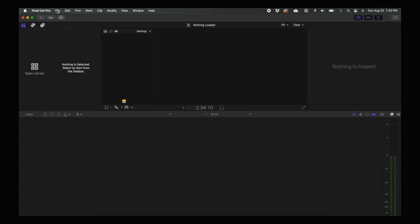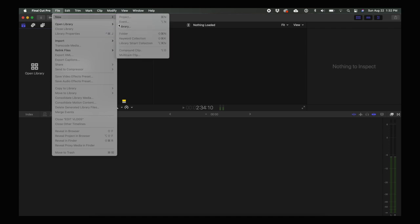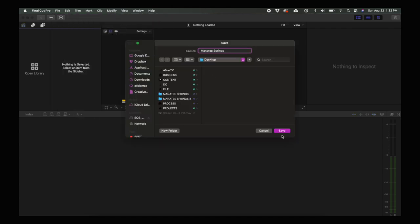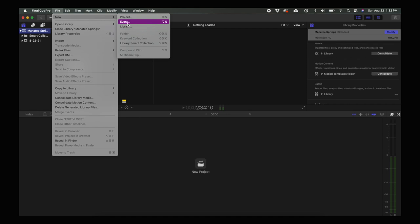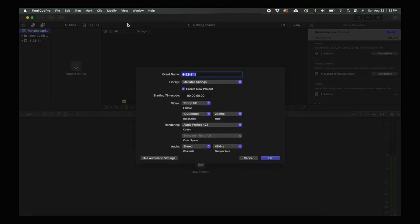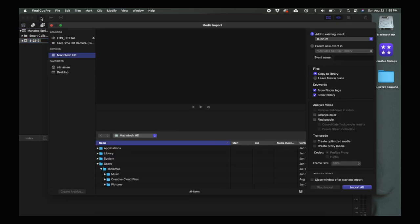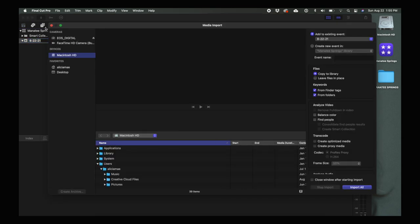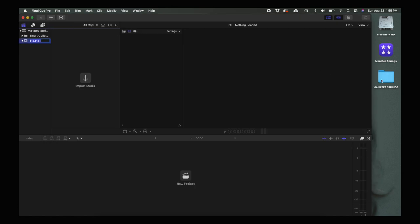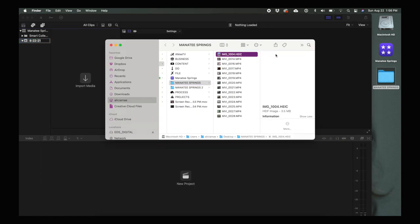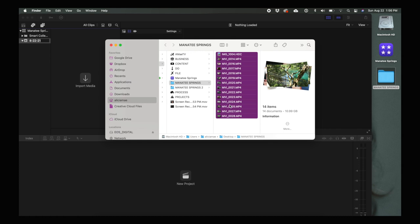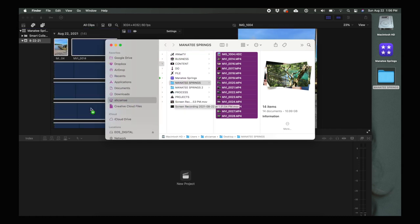For setup in Final Cut, go File > New Library, name it, then create a New Event. I usually use one library and one event per vlog, but you can use events to further break things down by day if you want. Once you have the event, you can use the import arrow or just drag and drop all of those video files right into the event, where they will copy over and arrange themselves chronologically.